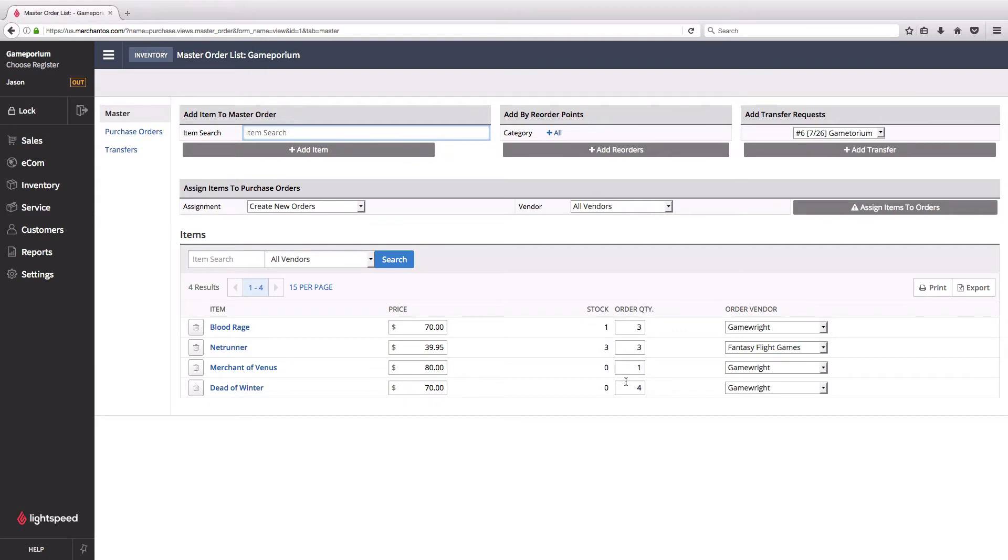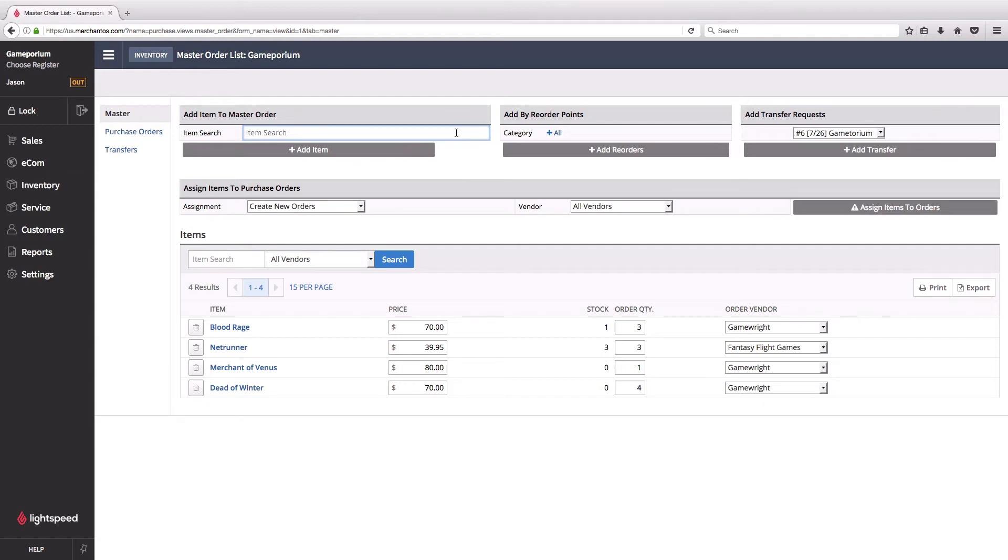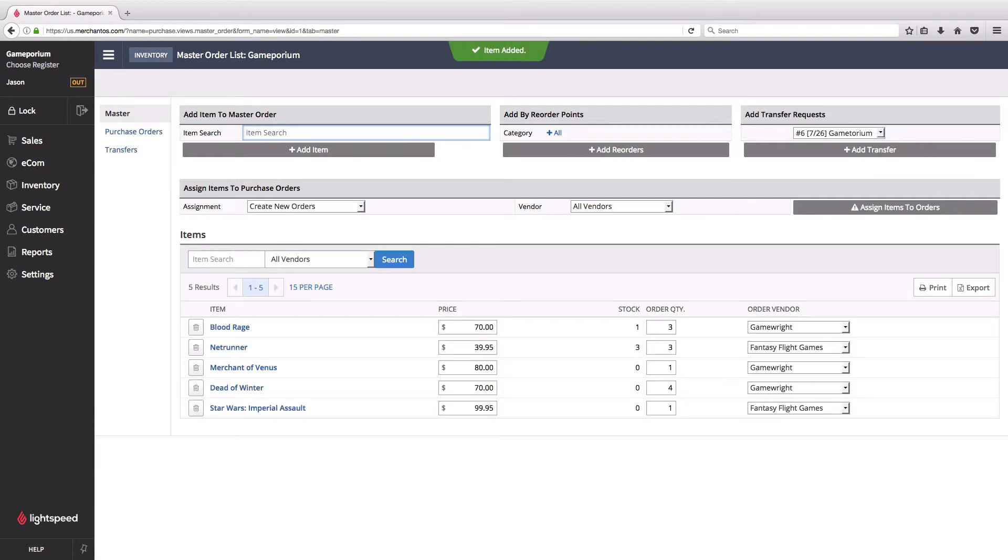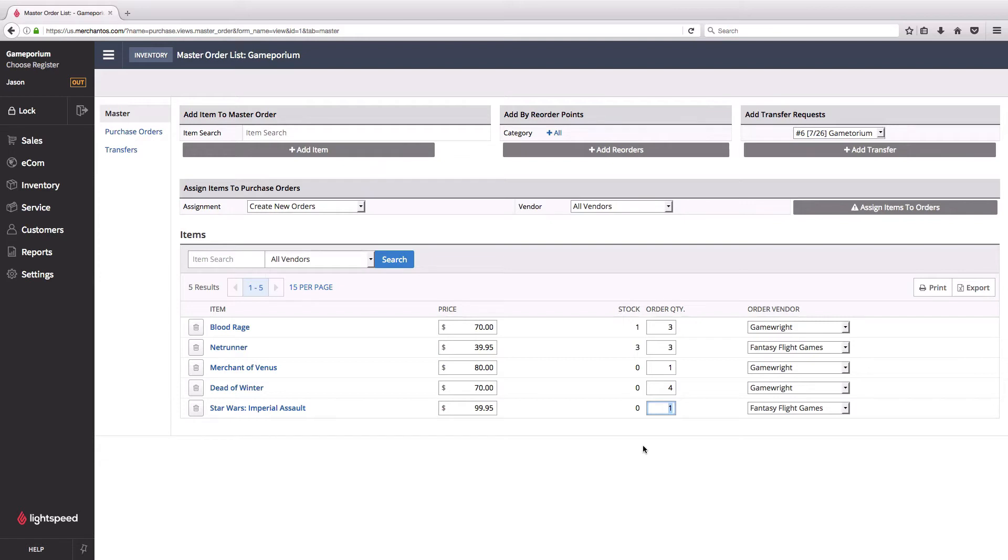That's a great place to start, but I know that there was a new game that I just added to my inventory. I haven't had a chance to set up the reorder point for it yet, but I definitely want to order some, so I'm going to manually add that up here on the top left by adding an item to the master order. I'm going to search for it, and you can see it's already added the game that I need with a quantity of one. I'm actually going to manually bump that up to three because it should sell pretty well.